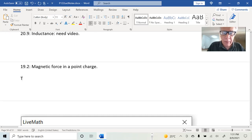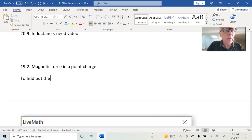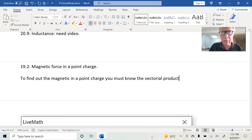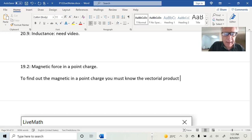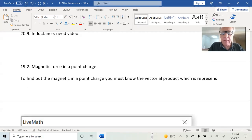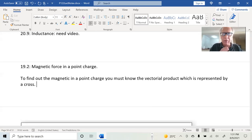Let's write that down. To find out the magnetic force on a point charge, you must know the vectorial product, which is represented by a cross. I need you to practice this vectorial product.